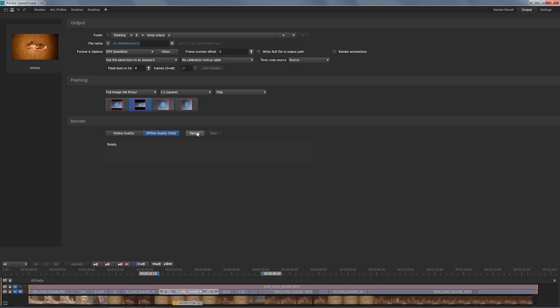So once you're done, that's the magic button. You click on render, and you're going to see that render. In this case, I've chosen offline quality rather quickly. You can at all times pause this if you need the machine to do something else. In the meantime, obviously you can stop it. And that is the rendering in SpeedGrade CS6.